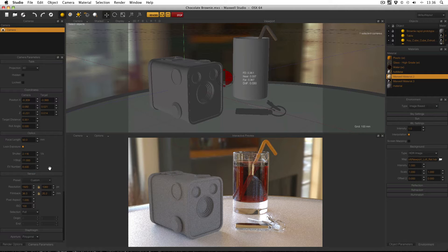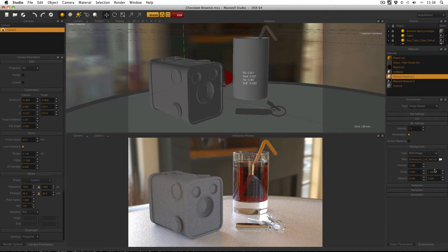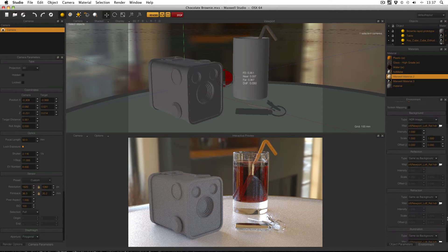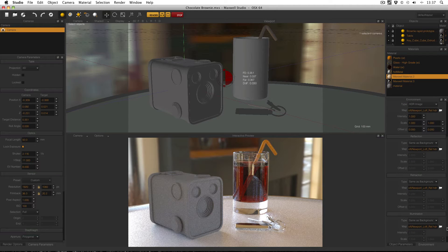Finally, and probably the most important settings in this scene, is the environment. I'm using Maxwell 2.6.1 and the environment settings have changed slightly over the versions, so yours might look slightly different. I've got the type set to image based, which gives me these options for what image I want to use to provide illumination data to this scene. You can use different images for the background, reflection, refraction and illumination — these are called the channels. In my reflection, refraction and illumination I've got the type set to same as background.